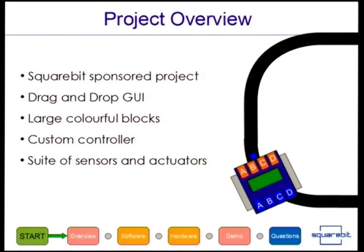We've created a custom controller around the Arduino, which I'll go through as well. And also a suite of sensors and actuators, which all link together and give us hopefully a nice robotics package that kids can use.